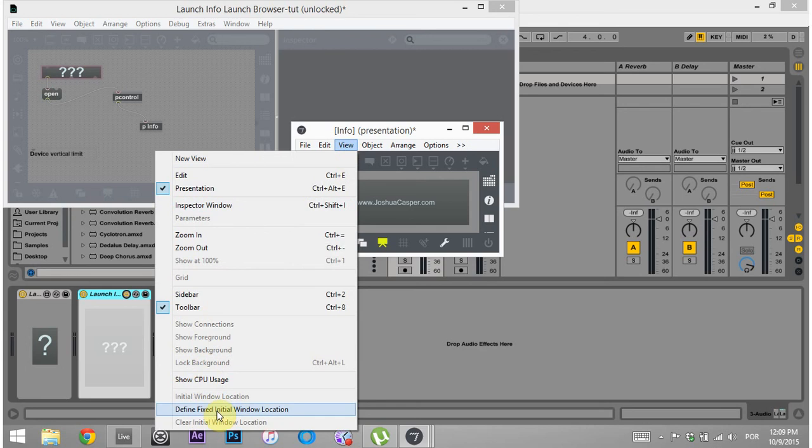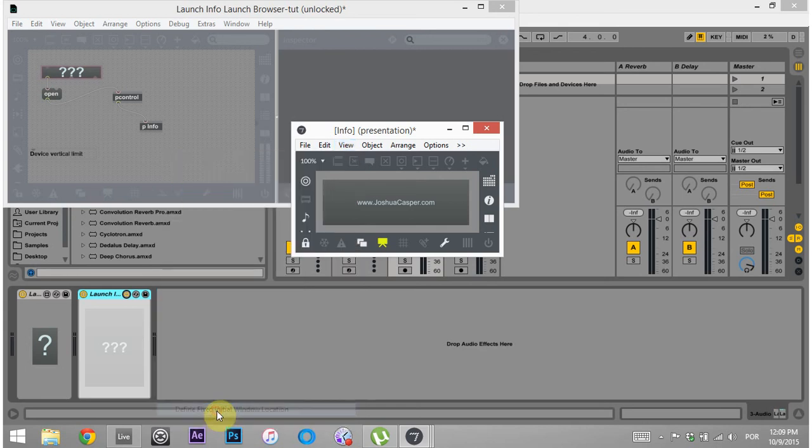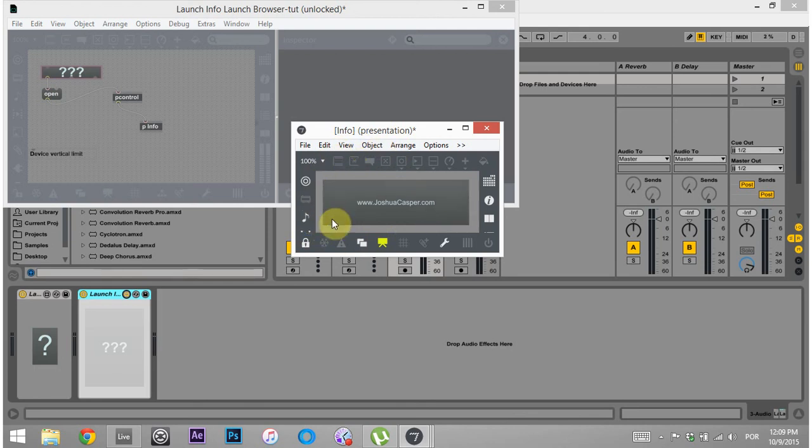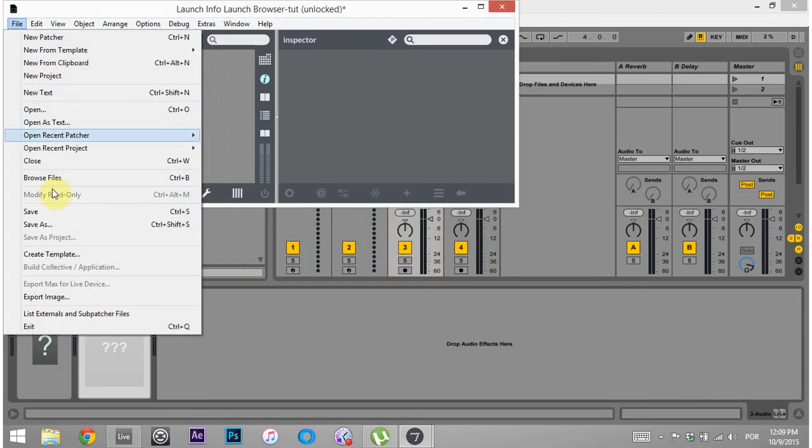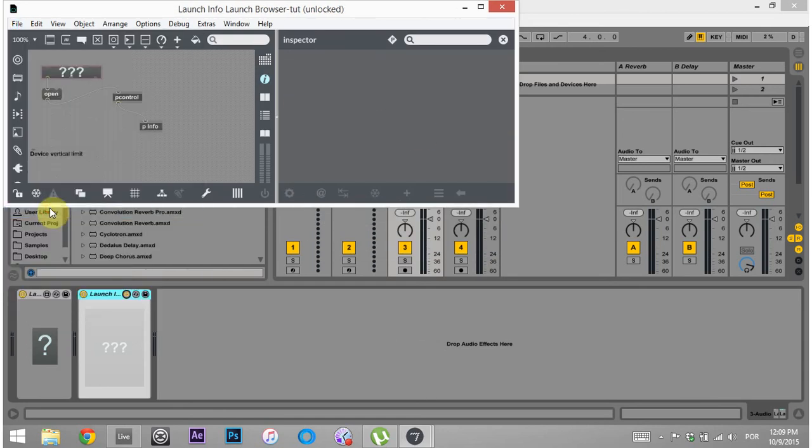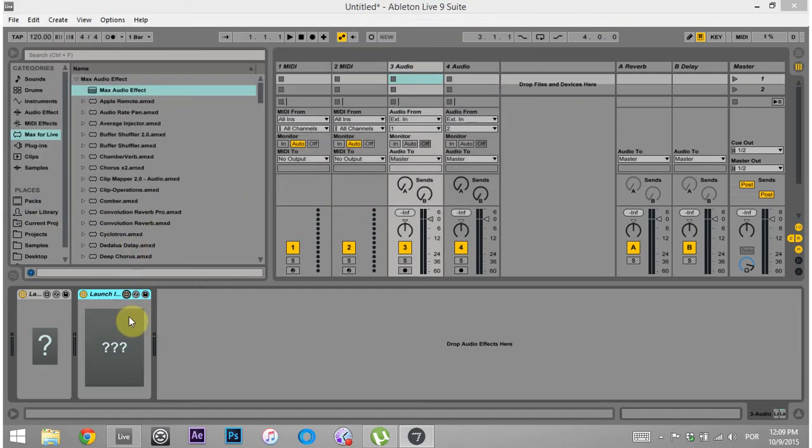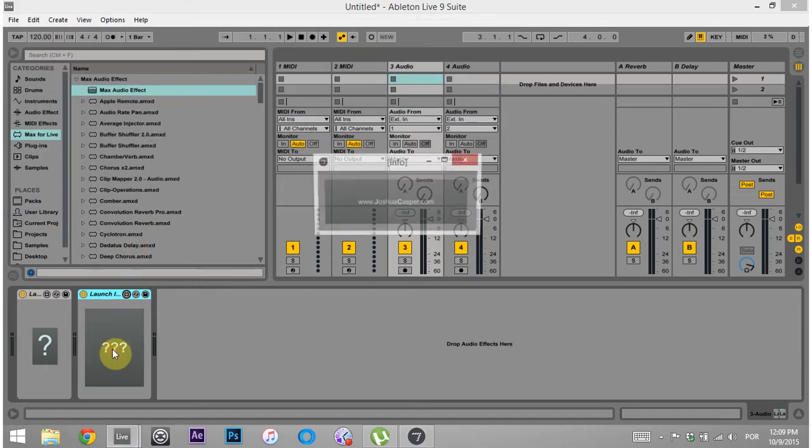And I'm going to come into view, define fixed initial window location. And now it remembers, the max patch will remember where this window is and its size. So if I close out of here and I come in here and just save one more time and then close out of here, it should all work just dandy.